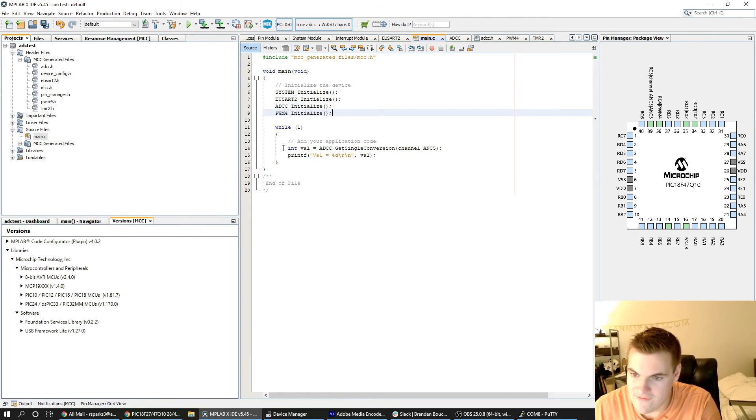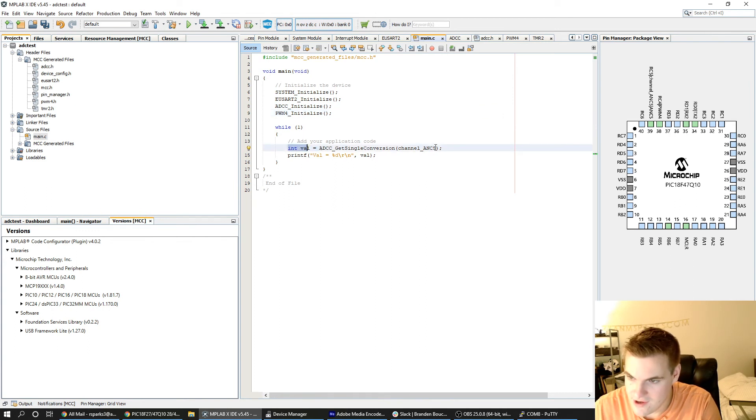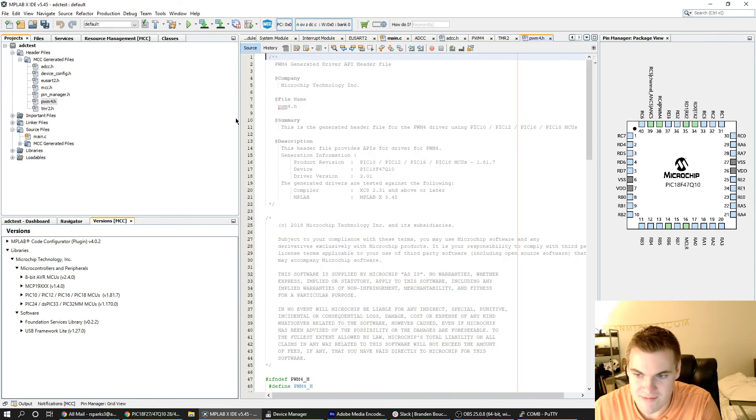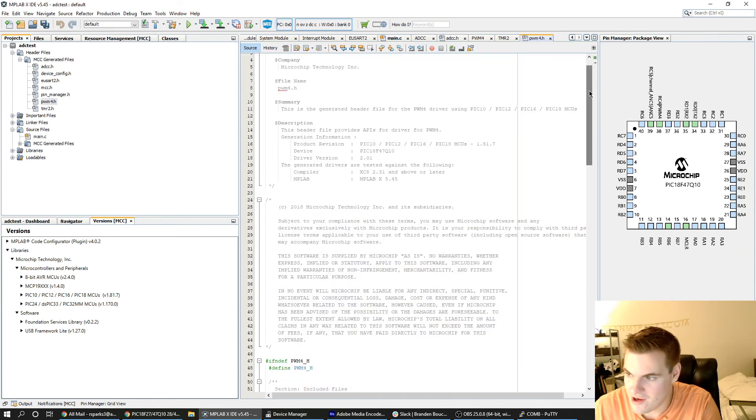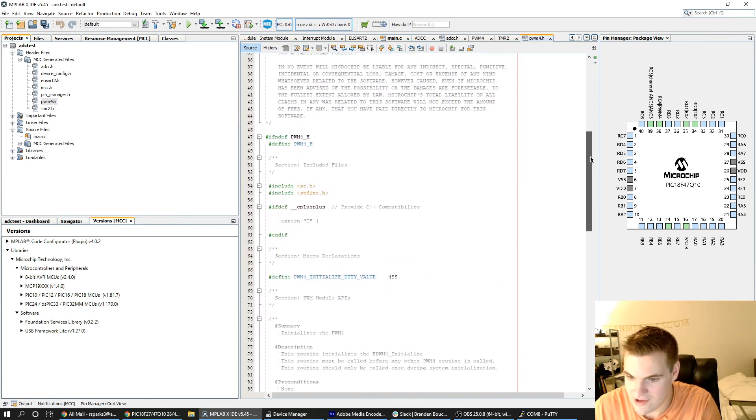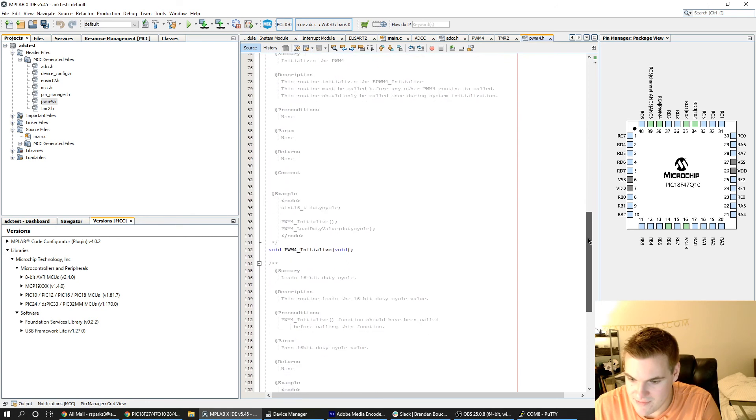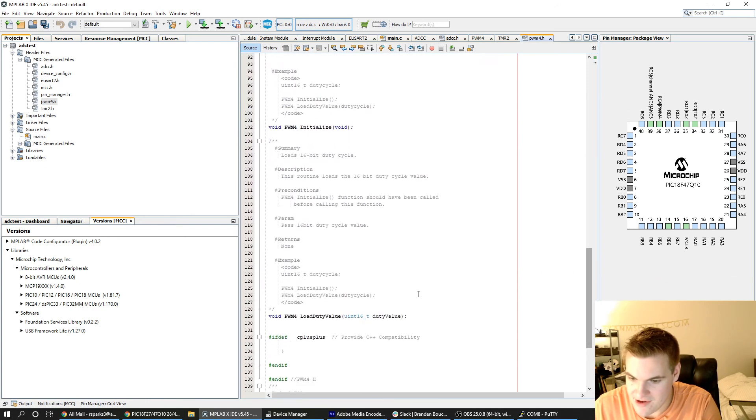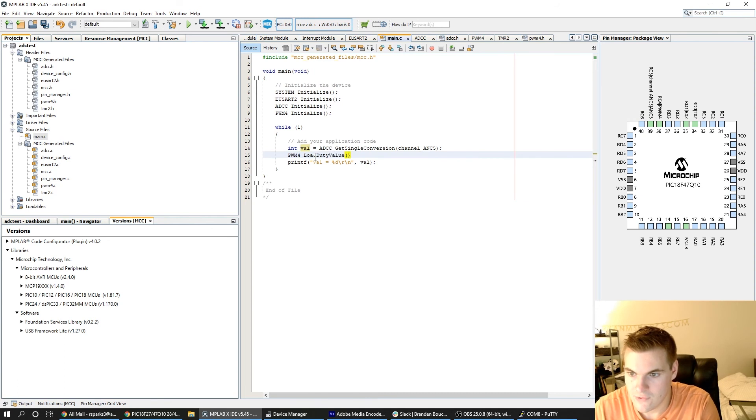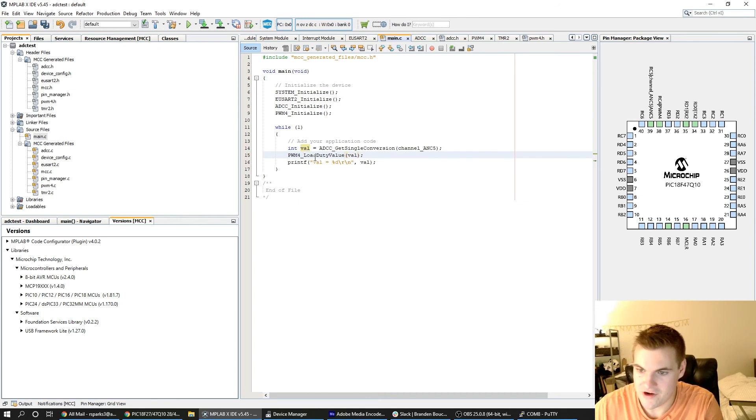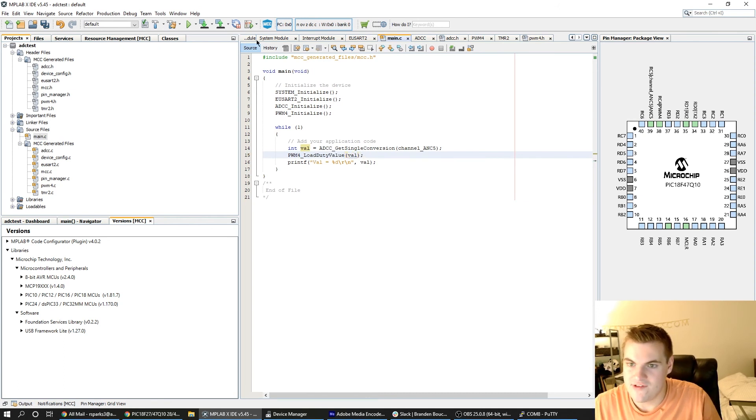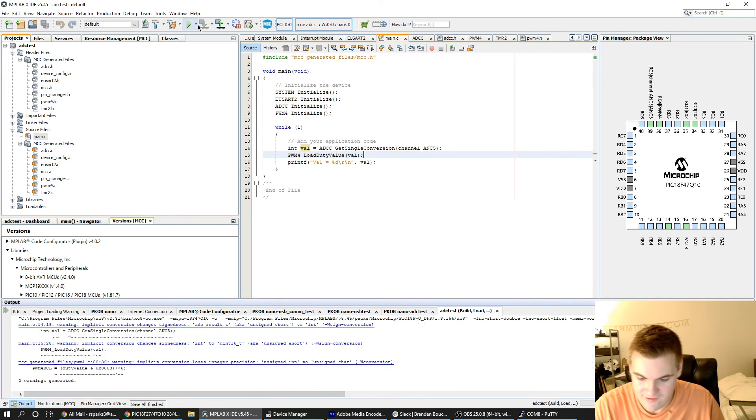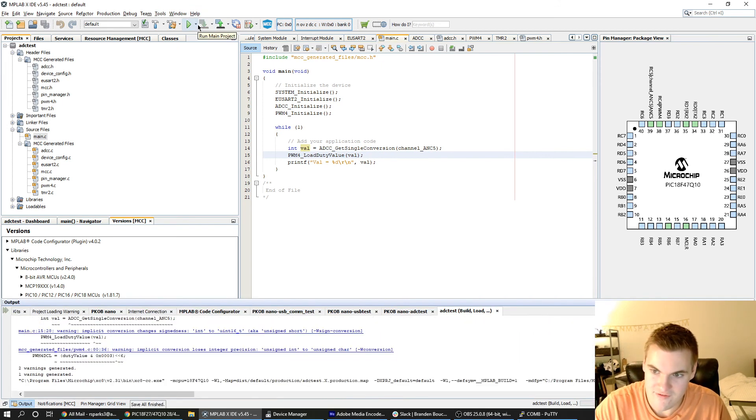And we can go ahead and initialize PWM4. And then every time this while loop gets this value, afterwards I'm just going to use PWM4. There's some functions defined by this PWM4.h library that is written by MCC. I'm going to use this load duty value function. And I'll use the val variable. Once that's good I'll go ahead and program the device and we'll see if it works.